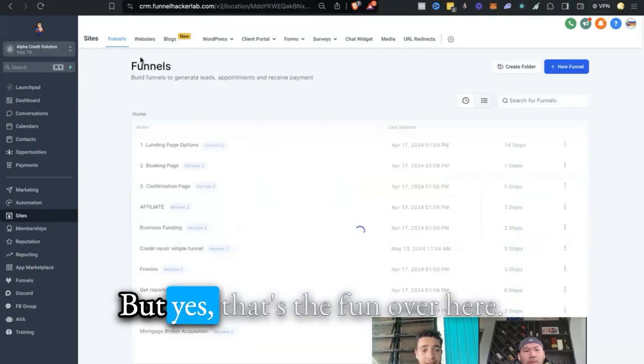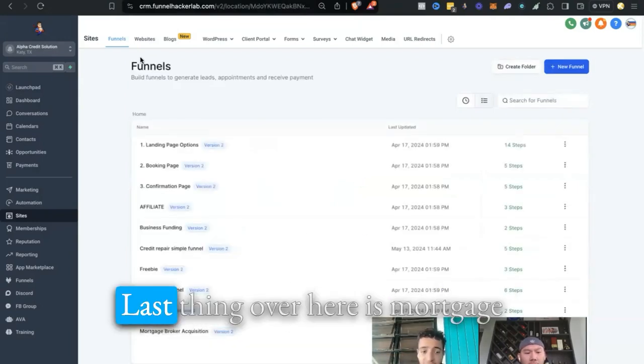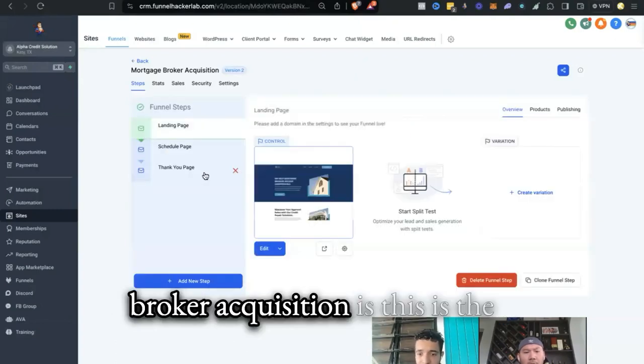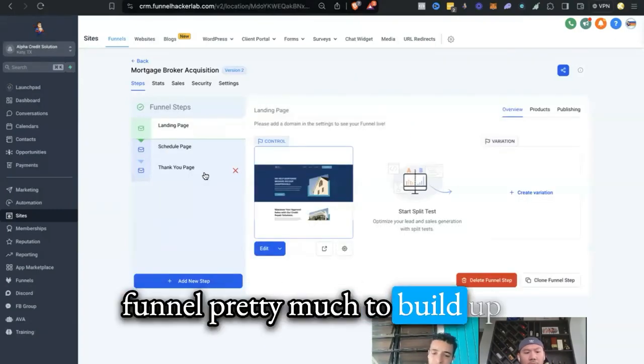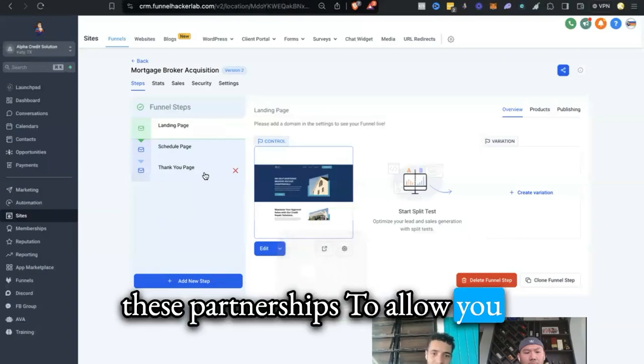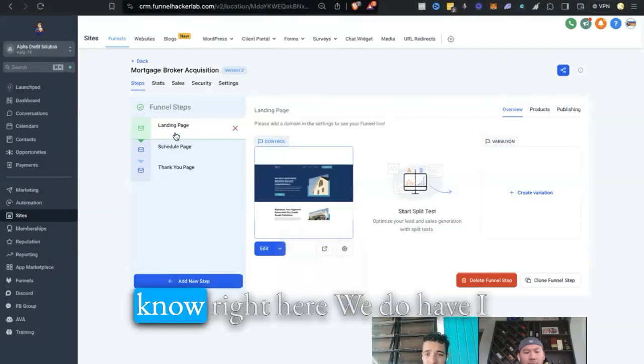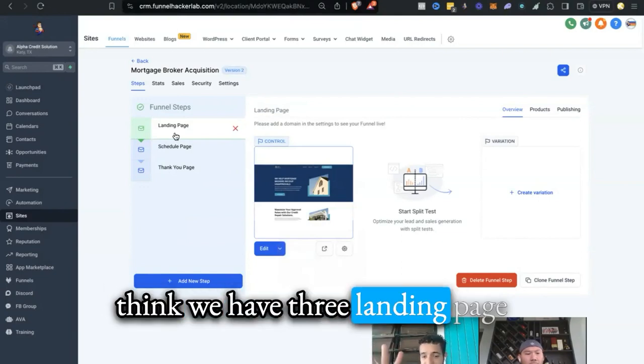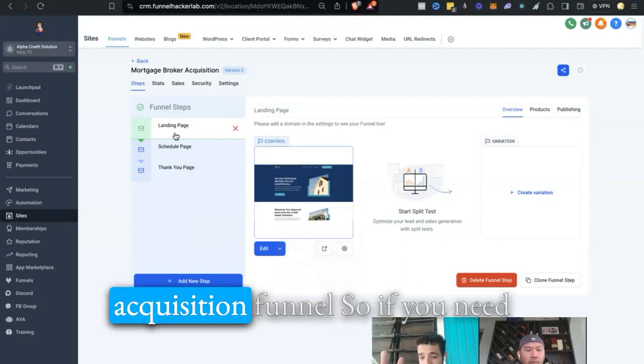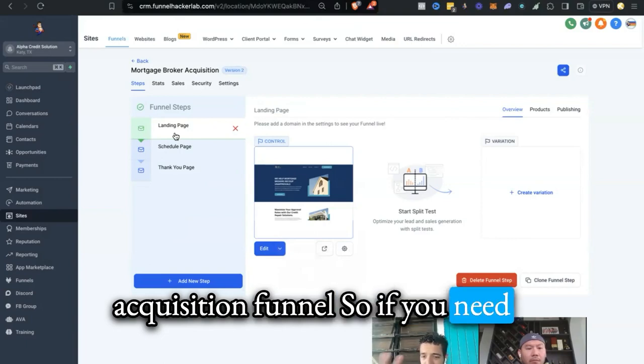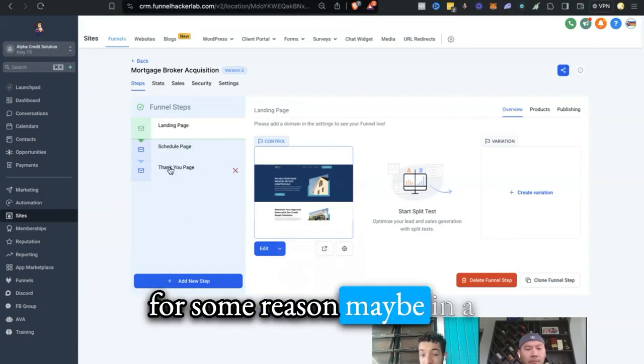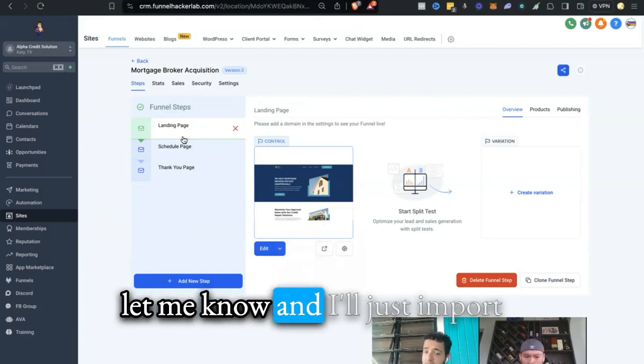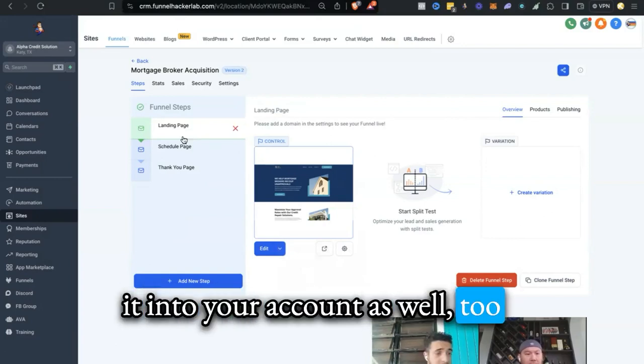But yes, that's the funnel over here. Last thing over here is mortgage broker acquisition. This is the mortgage broker acquisition funnel, pretty much to build up these partnerships to allow you to just get more referrals. Right here we do have, I think, three landing page options for the mortgage broker acquisition funnel. So if you need those other two funnel options, for some reason maybe it's a glitch, it's not on here right now, let me know and I'll just import it into your account as well.